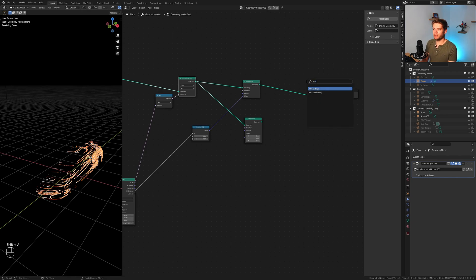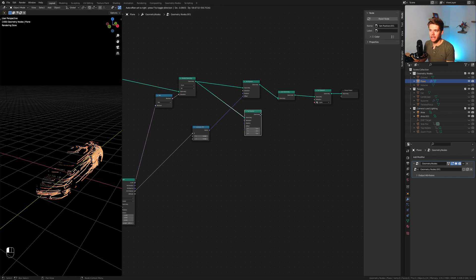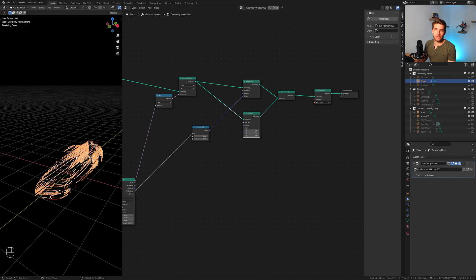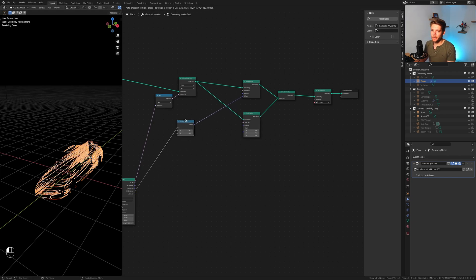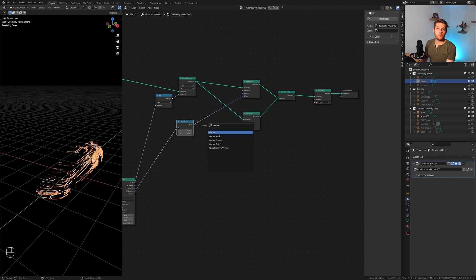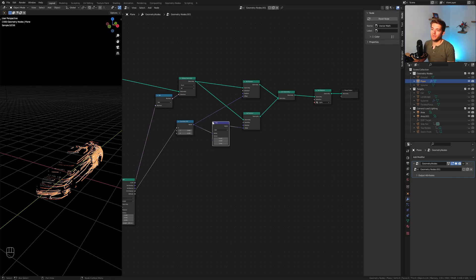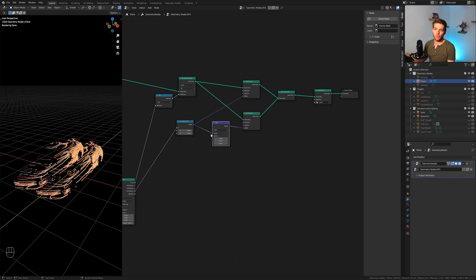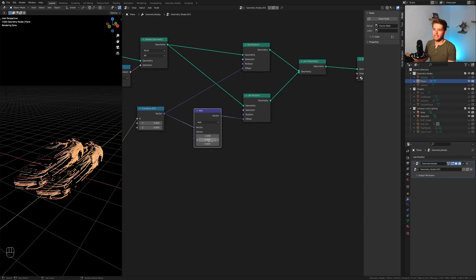These are still centered because we don't have any of the raycast data imported there. So we can just take the combined XYZ and plug that into the offset here as well. So now we have double the points on the same location and we just need to mirror them. To do that we are going to use a vector math node which you can plug in between. We'll just multiply everything negative one on the X axis.